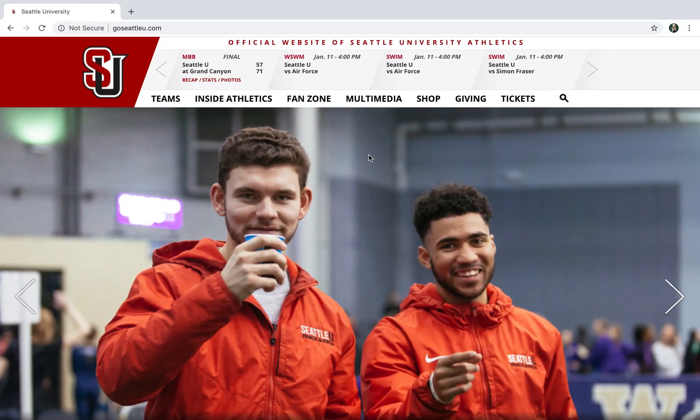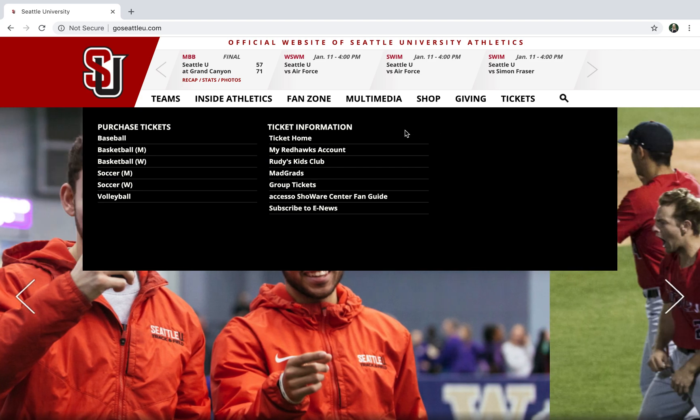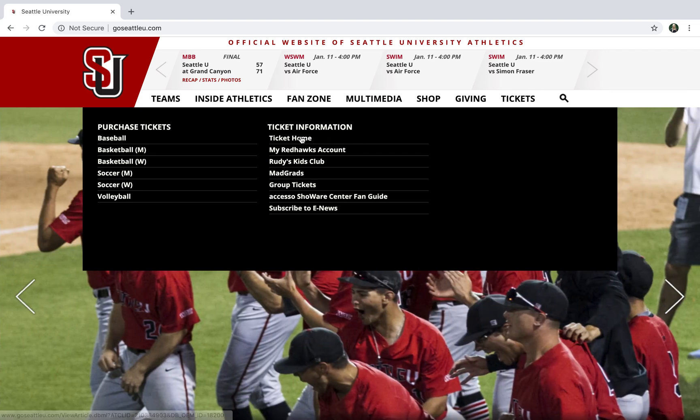What we're going to do is go to tickets on the far right corner and click on ticket home, which is the first button under ticket information.